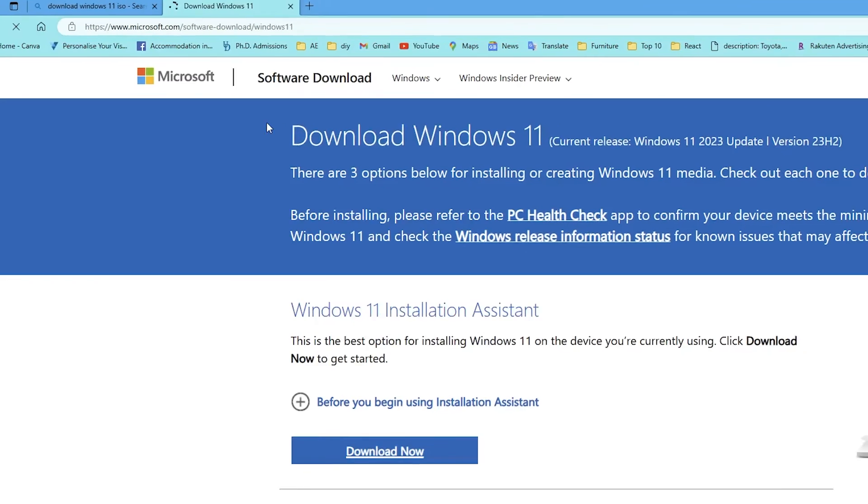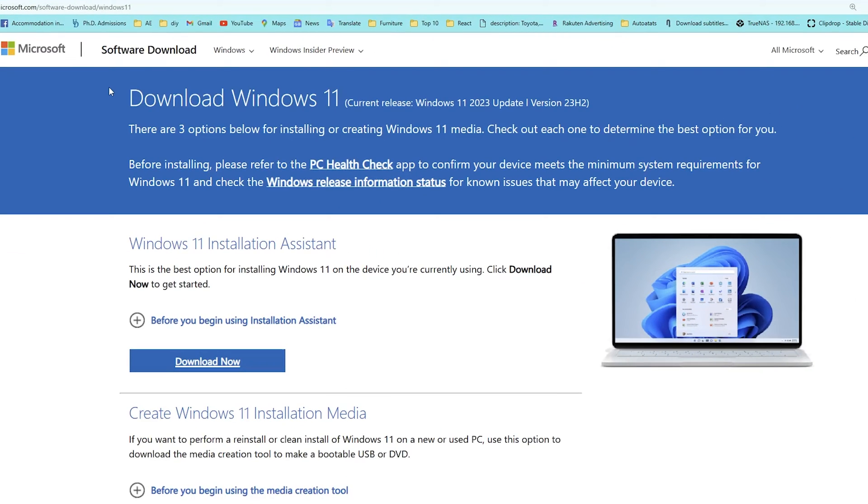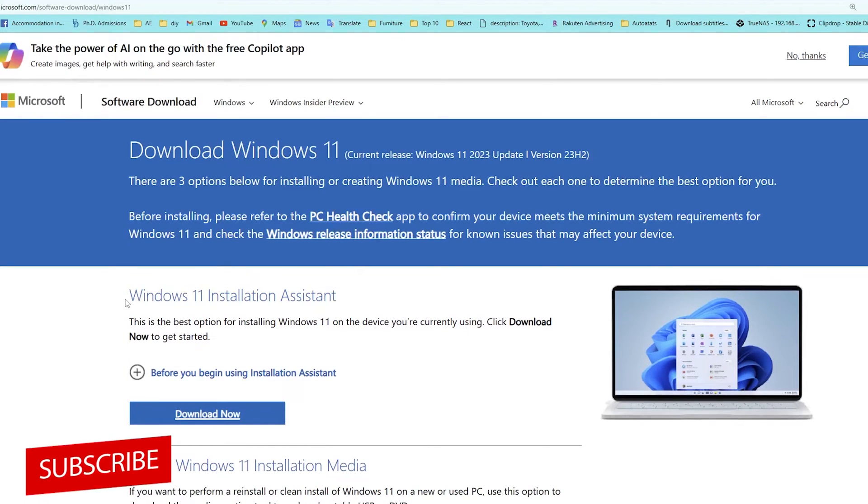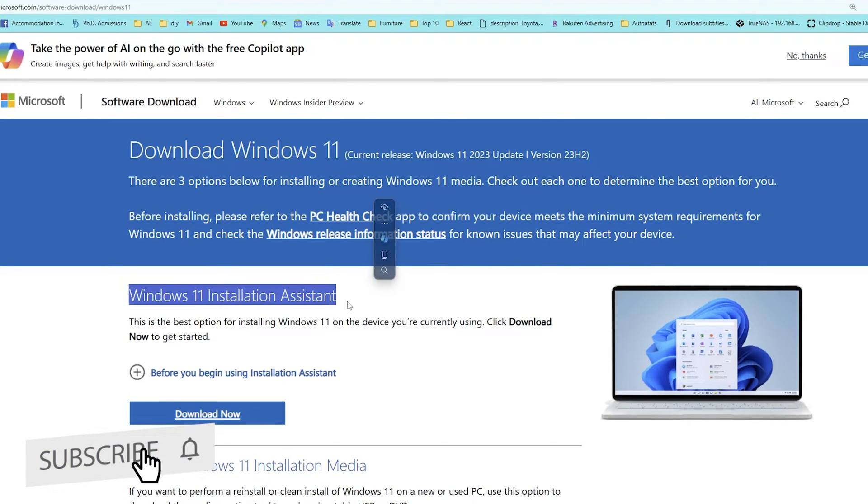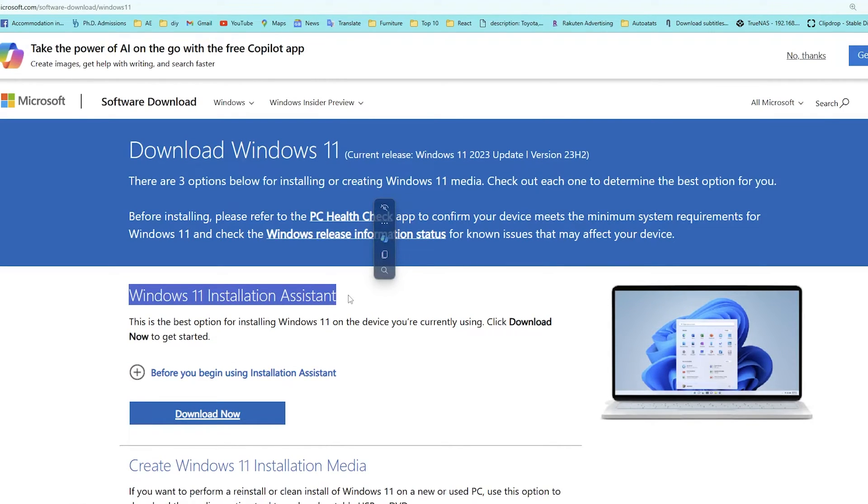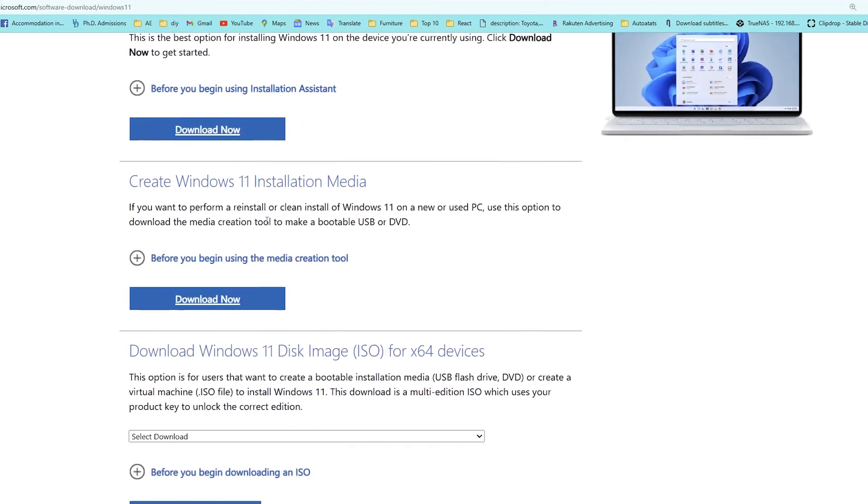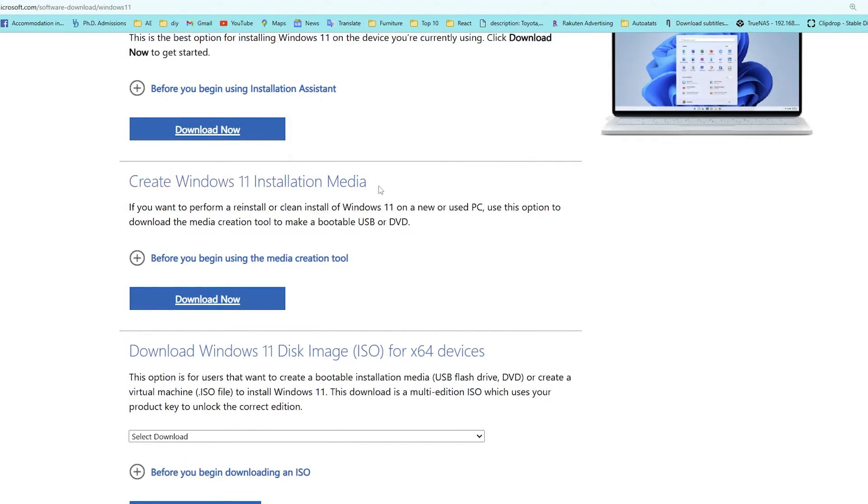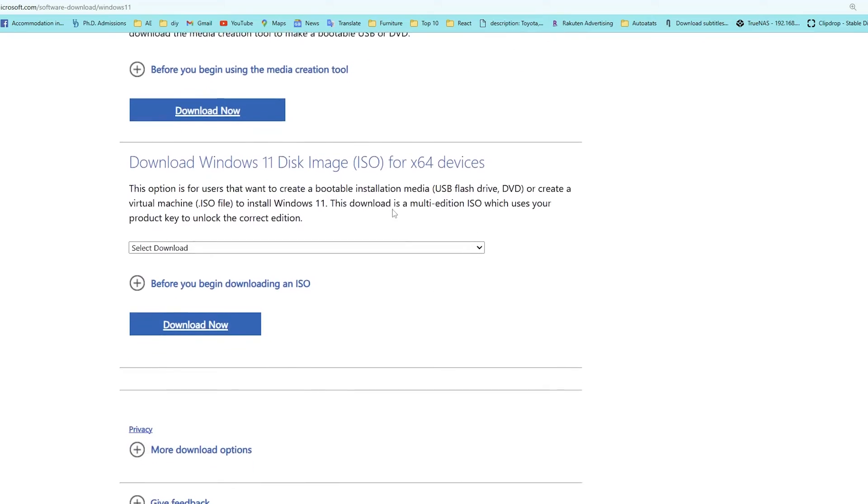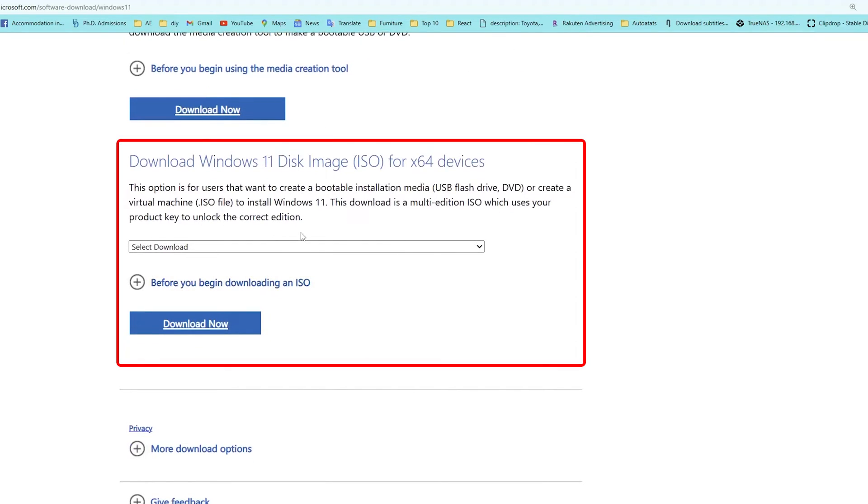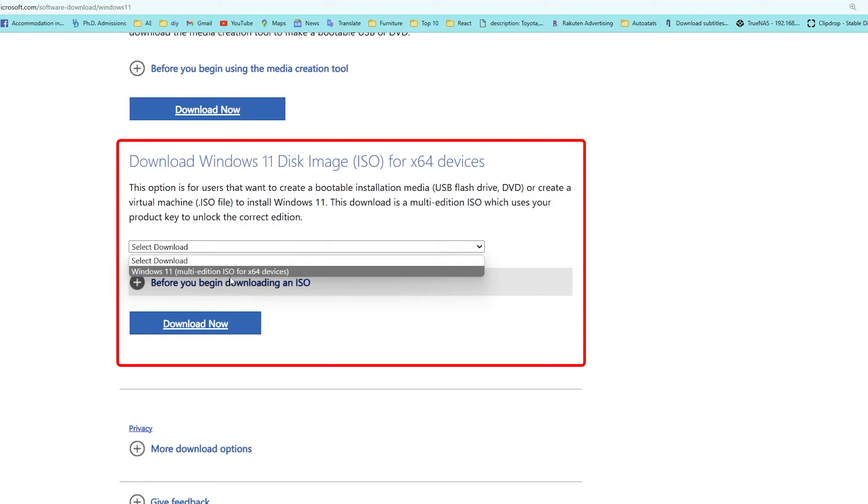Because generally with conventional methods we do not have this particular variant of Windows. Now here do not choose Windows 11 Installation Assistant unless you already have Windows 10 for Workstation, and we also need to avoid the Windows 11 Installation Media Creation Tool. Just go here to the bottom and click on Windows 11 multi-edition ISO for x64 device.